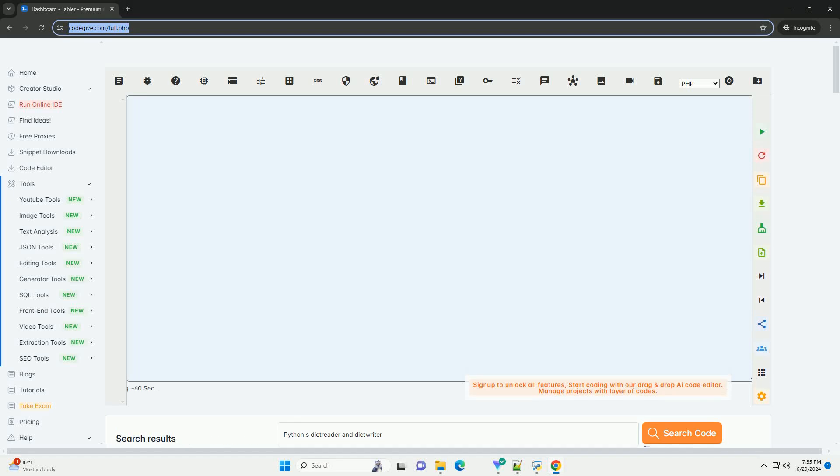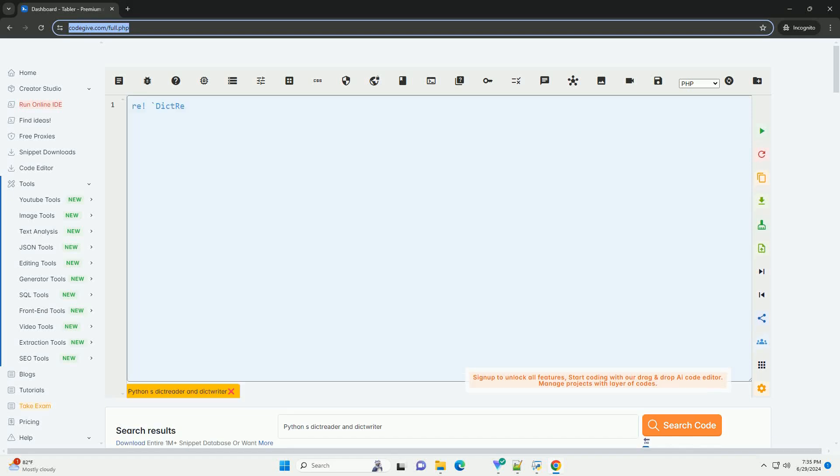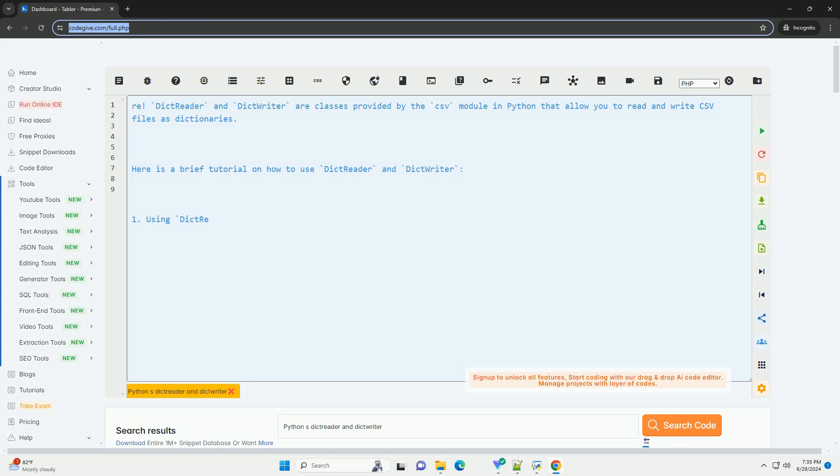Download this code and get free GPT-40 from CodeGive.com, link in the description below.